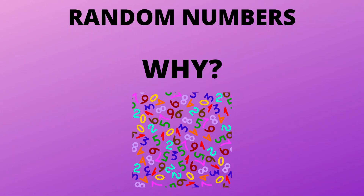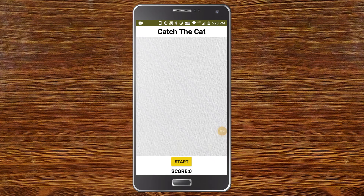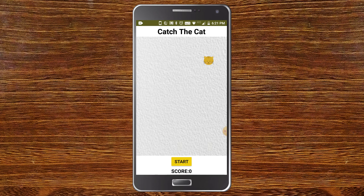Why do we need to generate random numbers? What is the use of generating random numbers? This can be used in many types of apps and games. For example, here is a 'Catch the Cat' game which I have created. When I click start, you can see that the cat moves to a random position, and we need to click on the cat to increase the score before it goes to another random place. You can see the score increasing when I click on the cat. So for this game we are using random numbers.